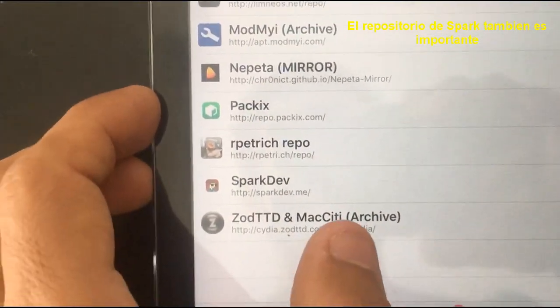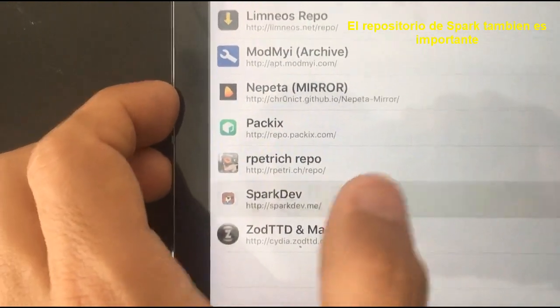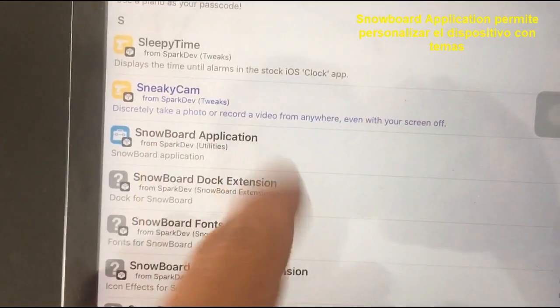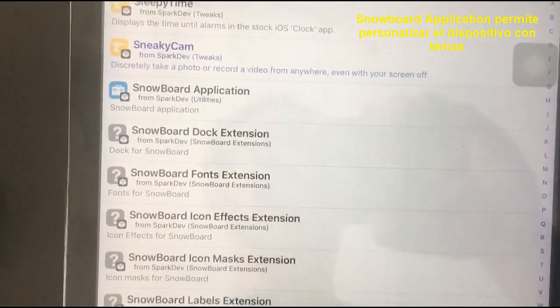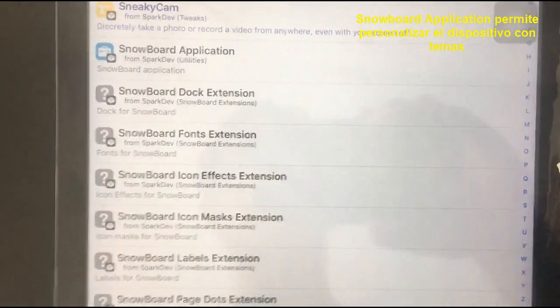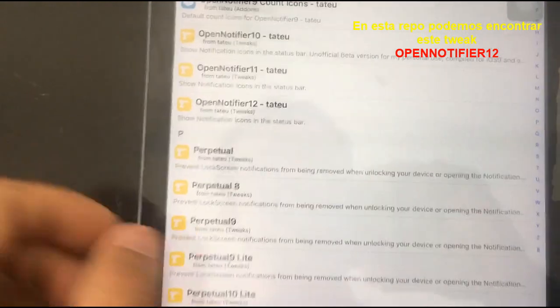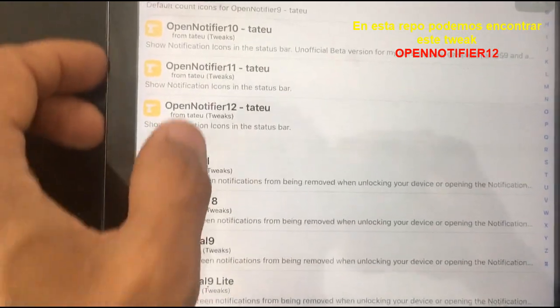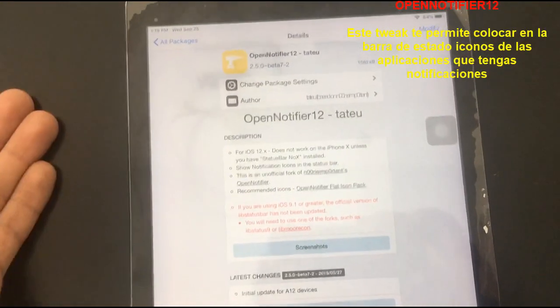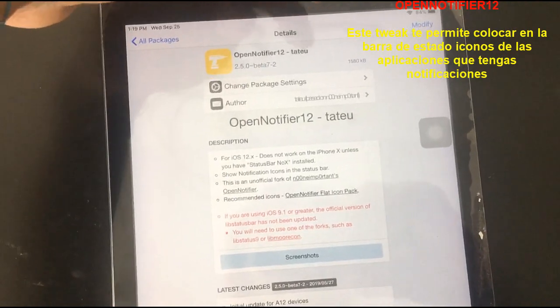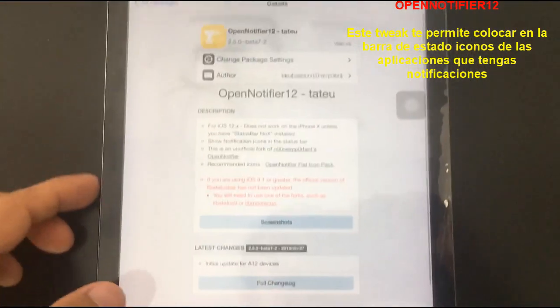sparkdev.me — SparkDev repo is important too because here we can find the official Snowboard tweak. Snowboard allows you to customize your device with themes. At tateu.net/repo you can find OpenNotifier 12, a tweak that lets you set status bar icons for your notifications.